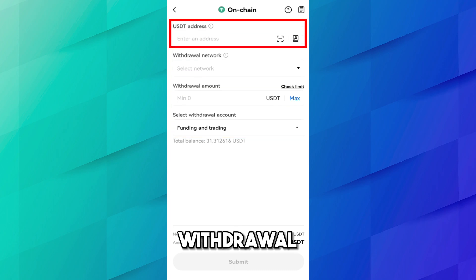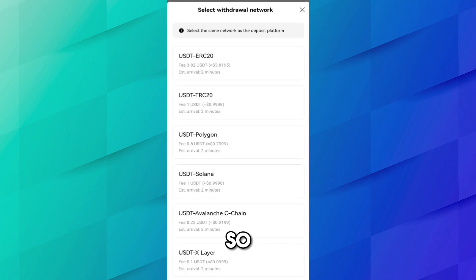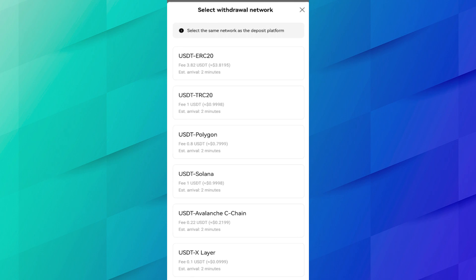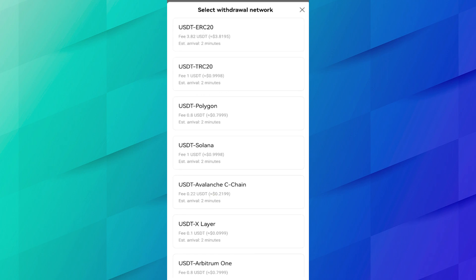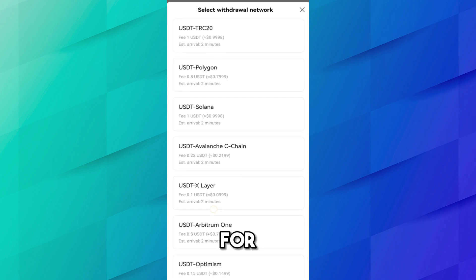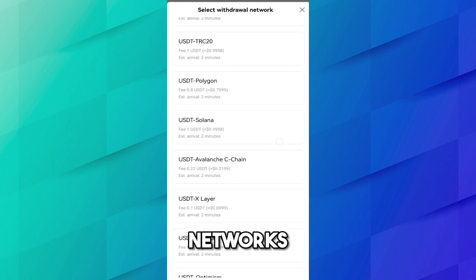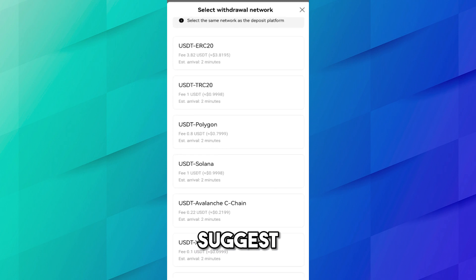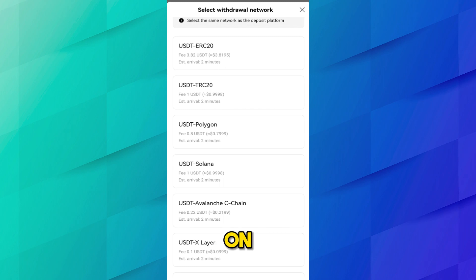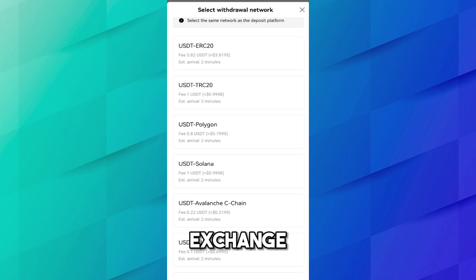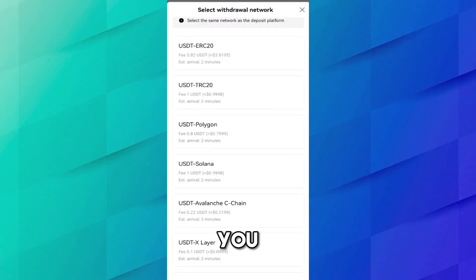Here you need to add the USDT address, withdrawal network, and withdrawal amount. There are multiple networks available — USDT ERC20 has a fee of 3.82 USDT, USDT TRC20 has a fee of 0.999 USDT, and Polygon and Solana are also available. I suggest using TRC20 because it is available on all crypto exchanges, making future transfers easier, but you have to pay a fee of about one dollar.